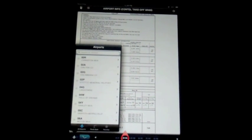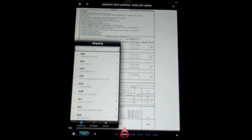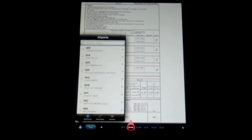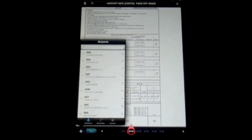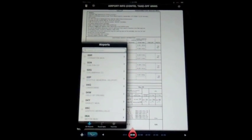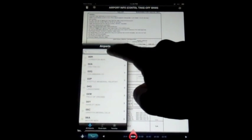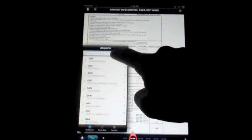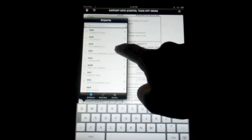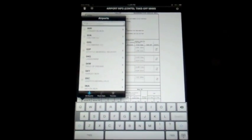All of the charts for the lower 48 are loaded on the iPad. It's not going out to the internet and pulling these down, so I can search through any airport, as obscure as anything might be, and find the charts for that.